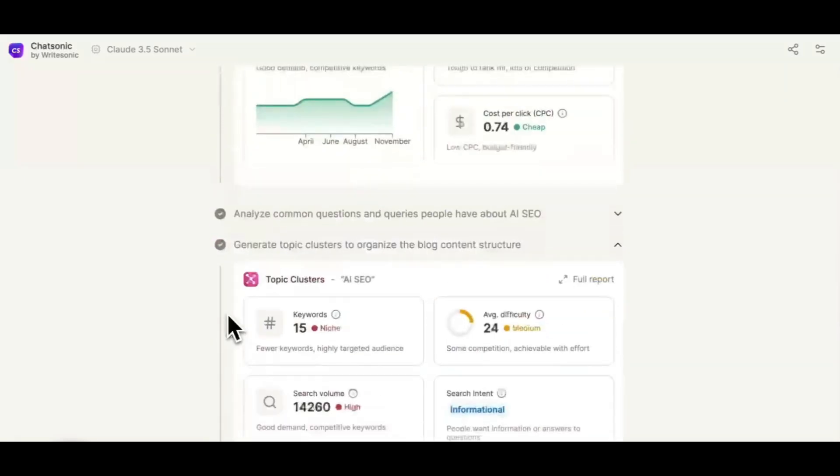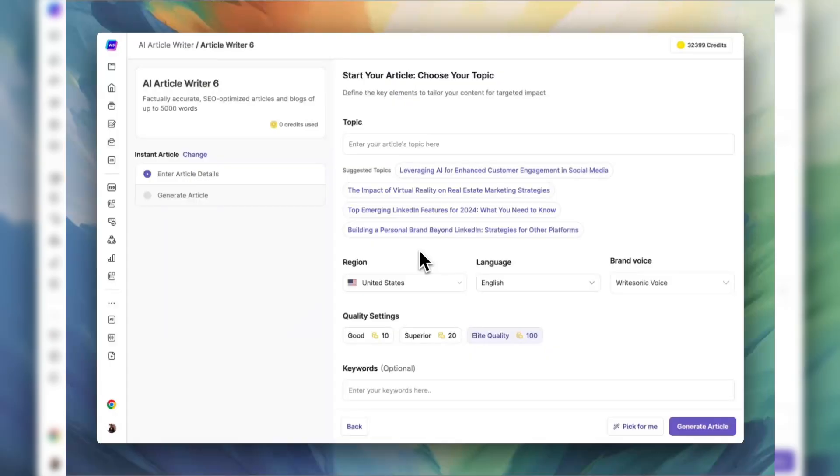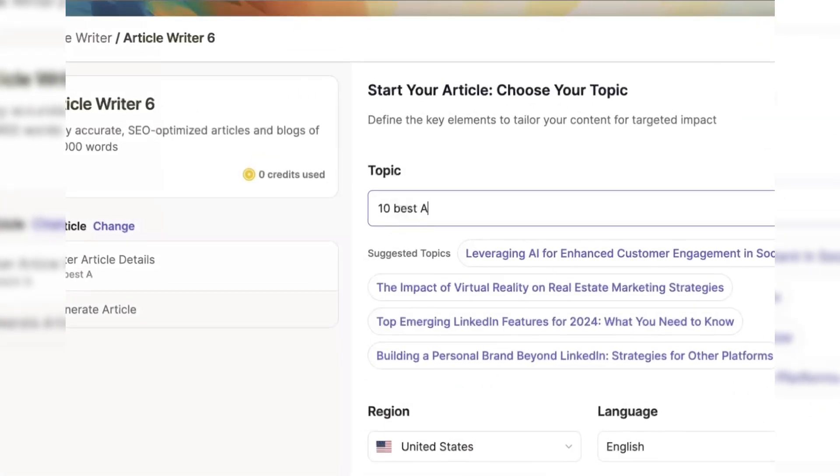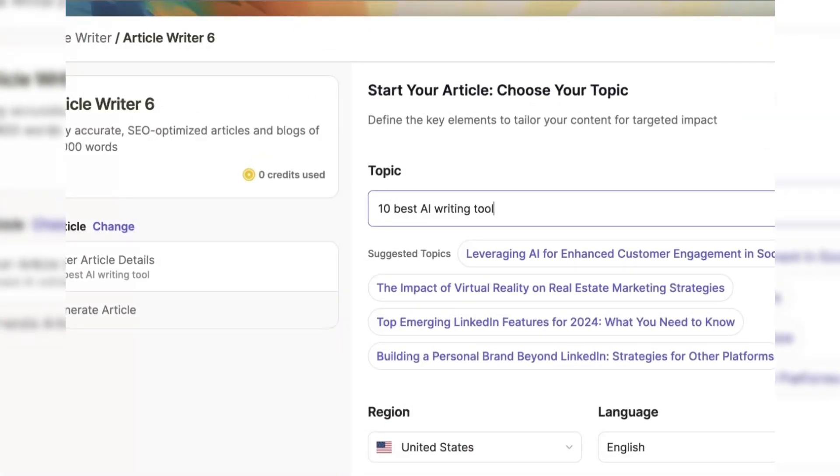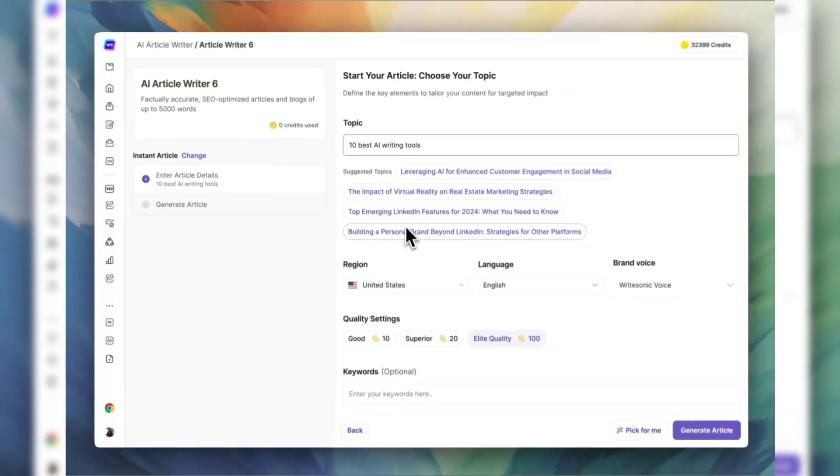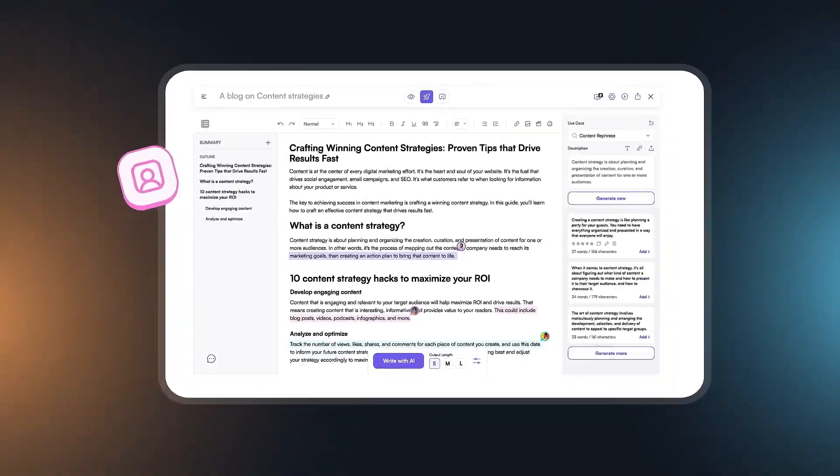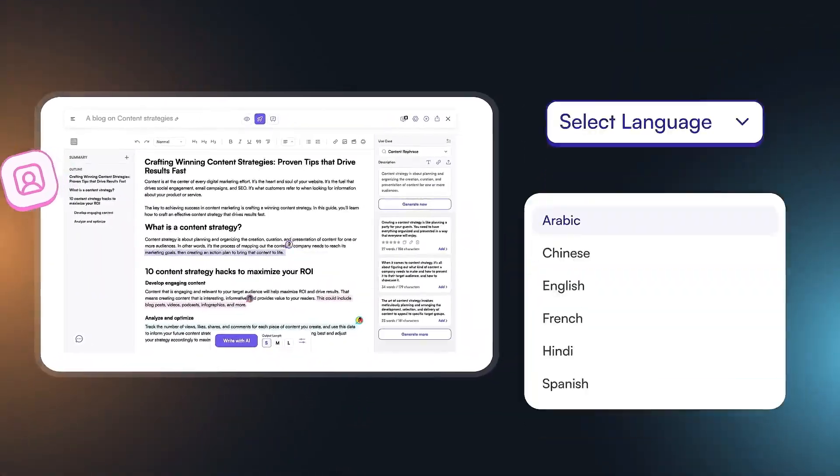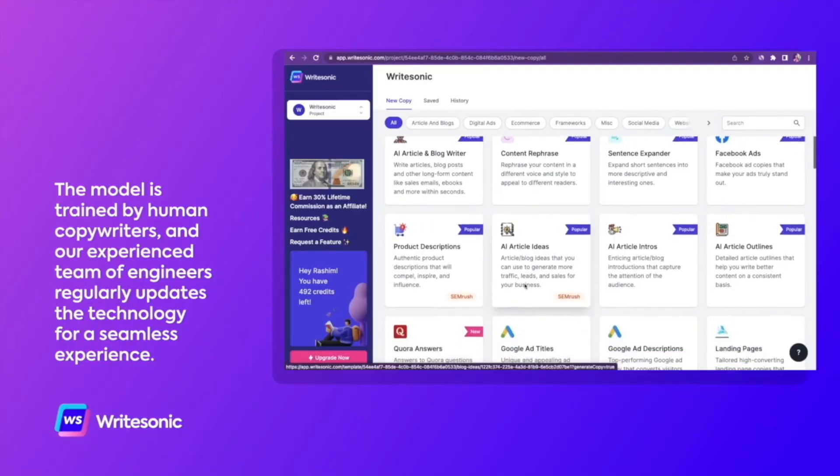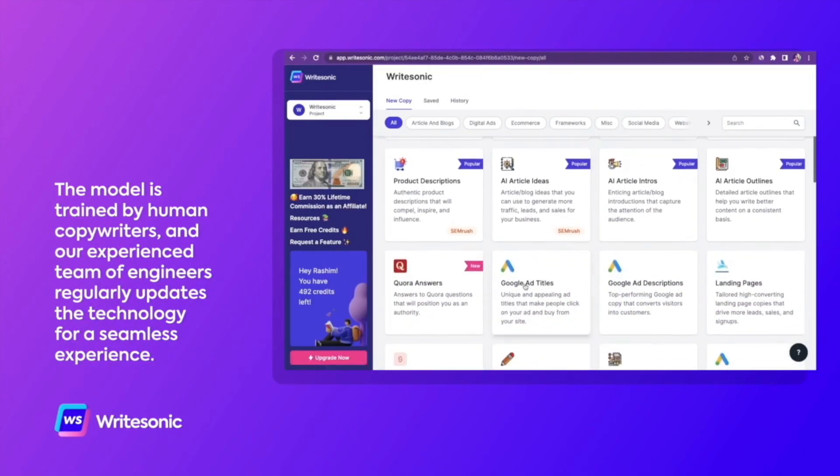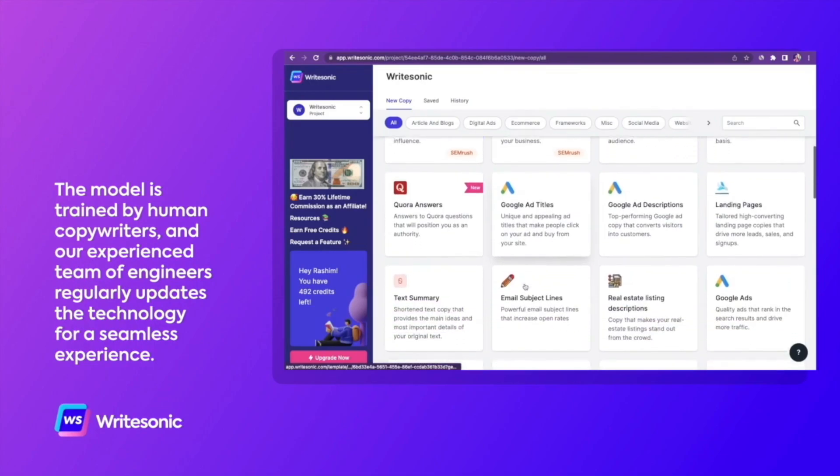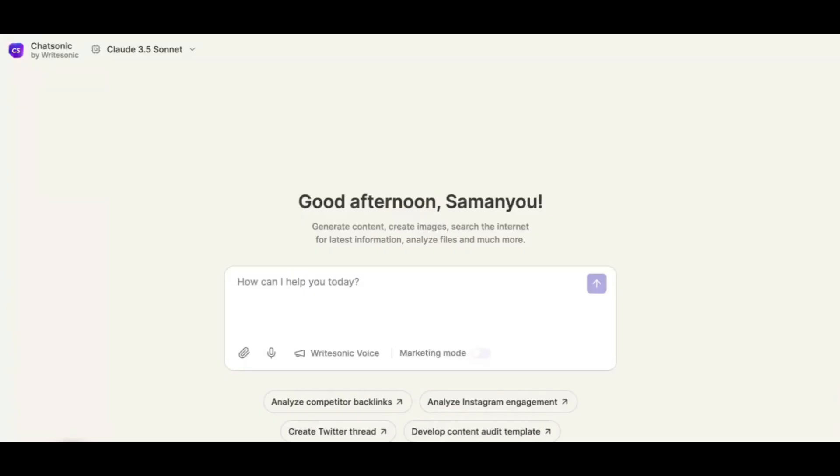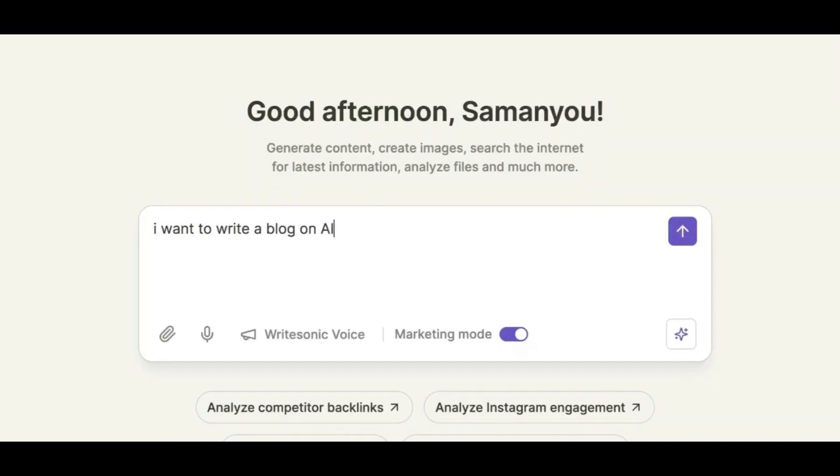Navigating WriteSonic is easy, thanks to its intuitive interface designed for both novices and seasoned writers. With over 100 templates and support for 25 languages, the platform caters to a diverse user base. The Sonic editor provides a clean workspace, and features like Chatsonic, an AI chatbot, add to the user-friendly experience.